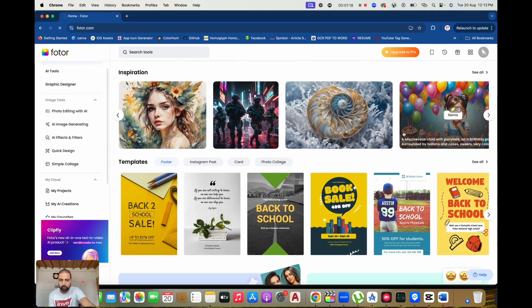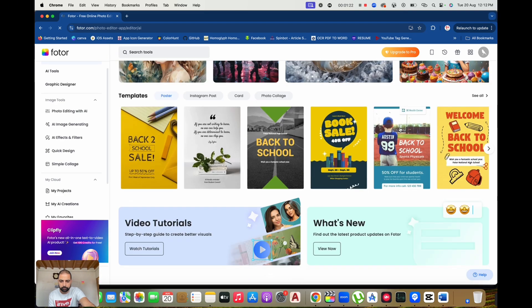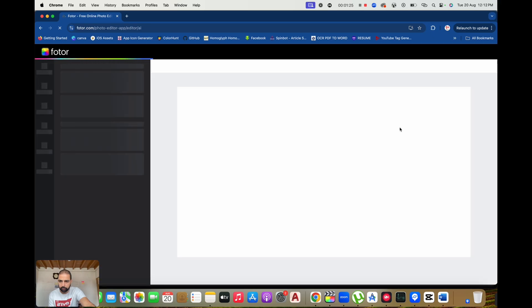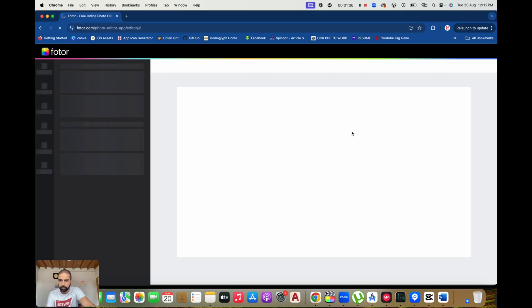In today's visual-centric world, having eye-catching designs is crucial. Photor.com makes this achievable for everyone, whether you're a professional designer or just starting out. With its easy-to-use tools, pre-made templates, and powerful editing features, Photor simplifies the creative process, saving you time and effort.